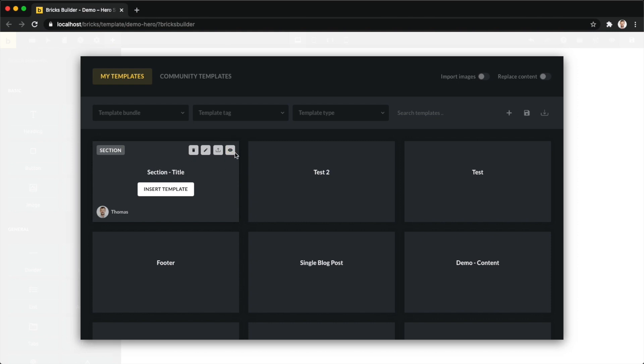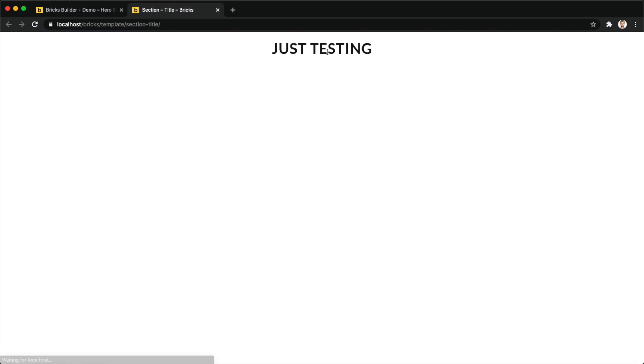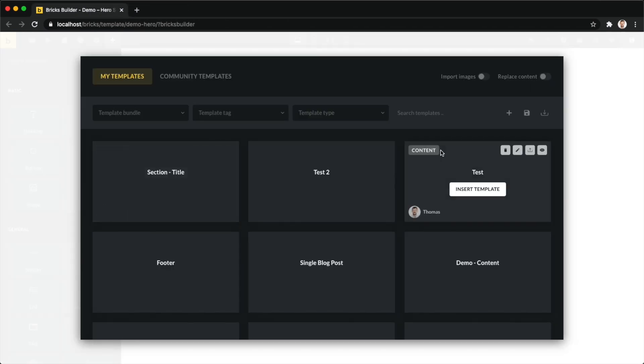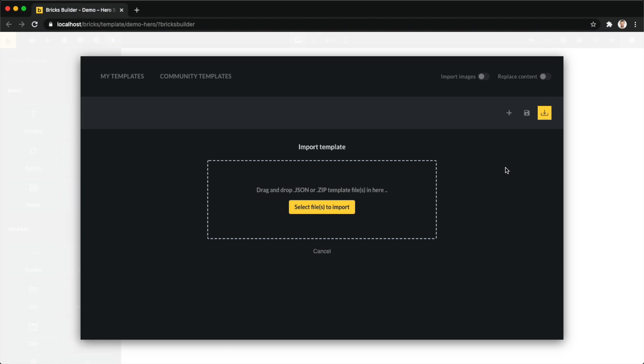And then next to it you can also import your templates, either just drag and drop them into this field here from your computer, or you just click select files to import, and then you browse on your computer, select it, import them, and they will show up right here.